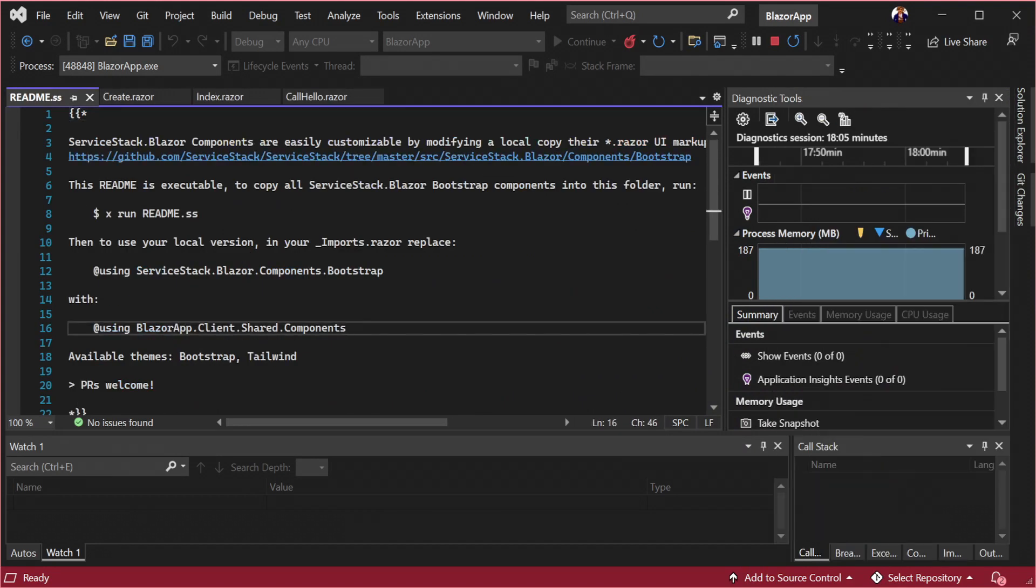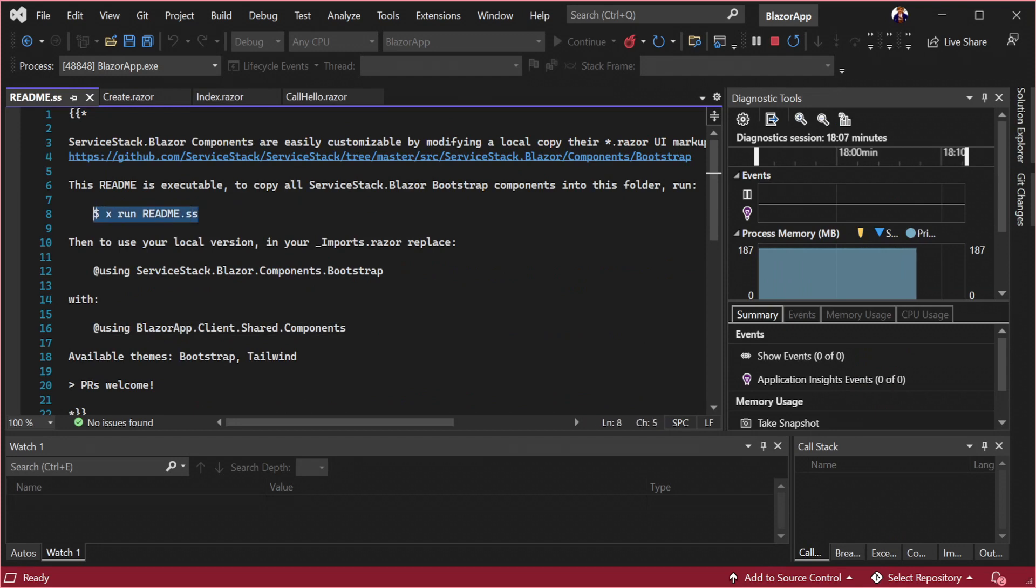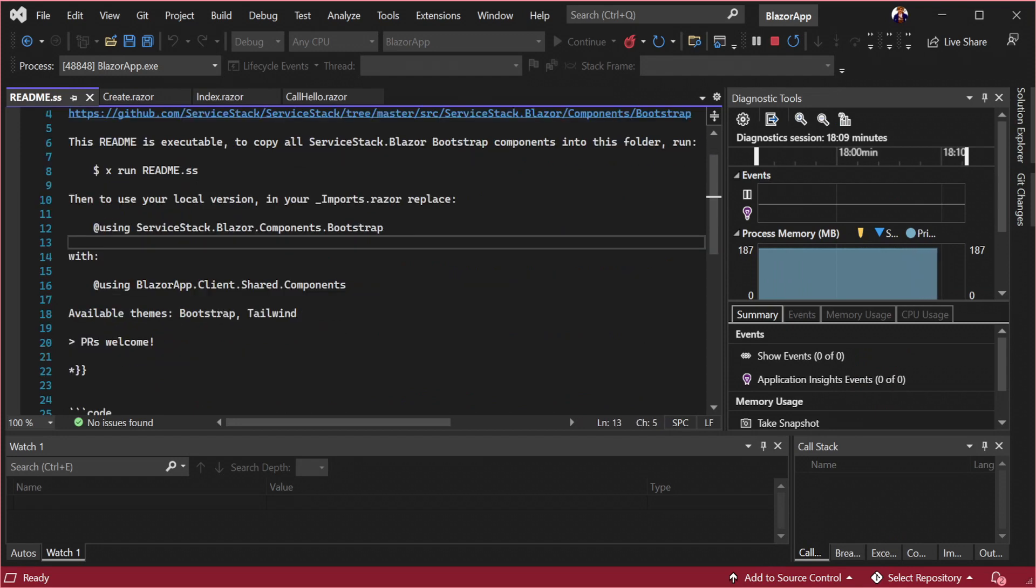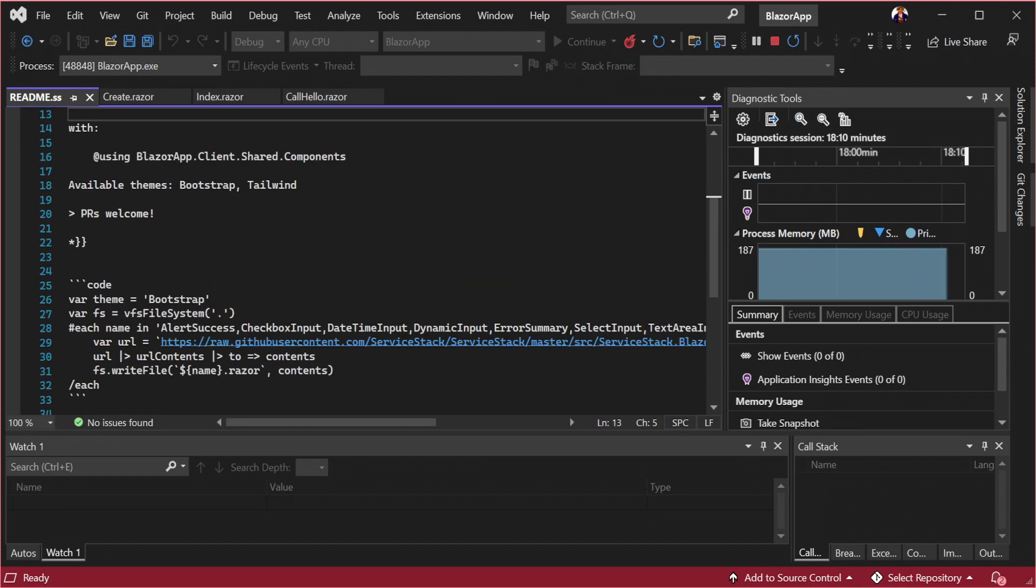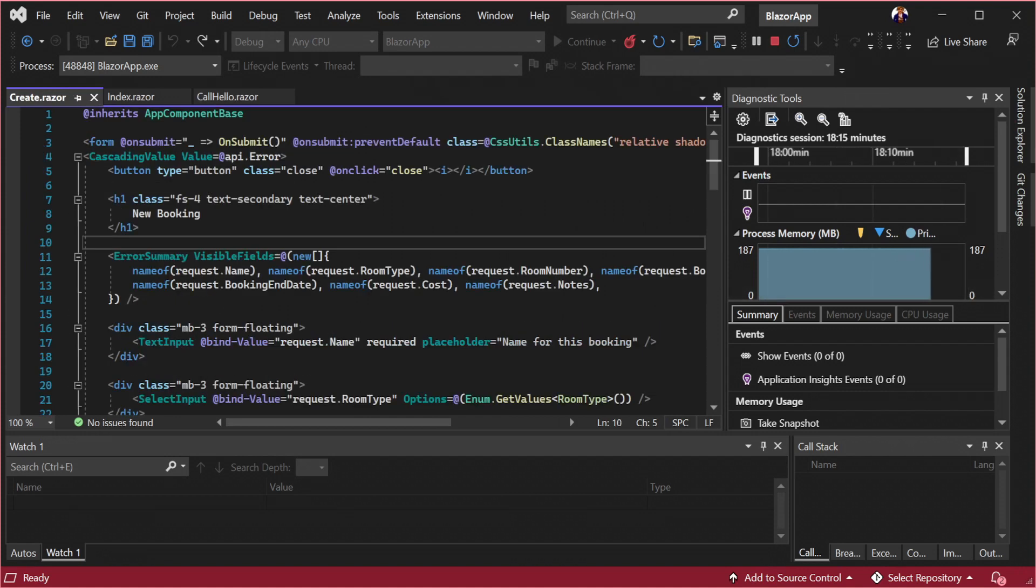In the shared directory of your blazor.client project you'll find a components folder with a readme.ss file. Here you will find information to change themes or switch to local copies of these components.